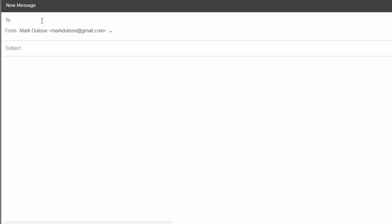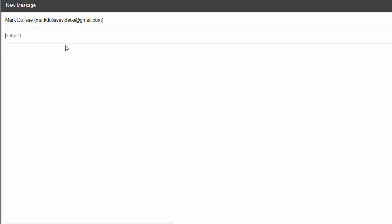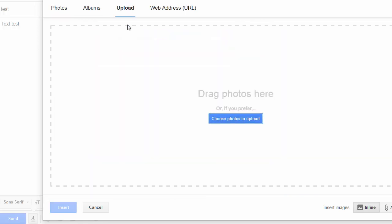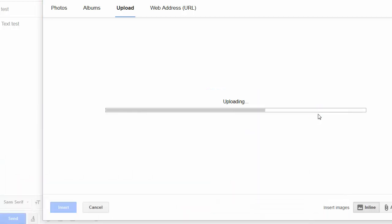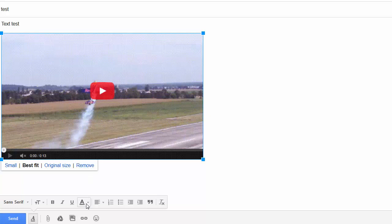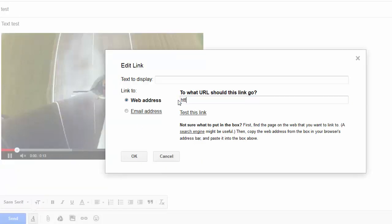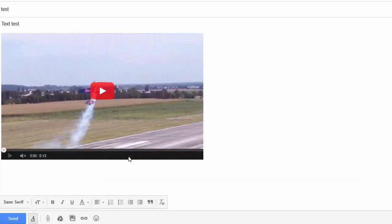Now I can open up my Gmail account and send this as a demo. I'm going to send one to Mark Delise Videos — another Gmail account — with the subject 'test.' I'll scroll down, click Insert Photo, upload the GIF by dragging it into Gmail, and it uploads. Once inserted, I'm going to click on Insert URL, change it to Mark Delise's blog URL, and click OK.